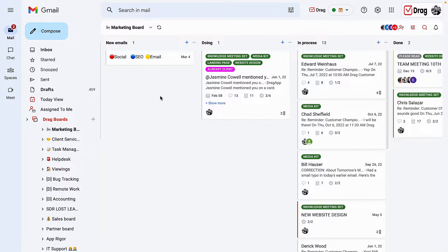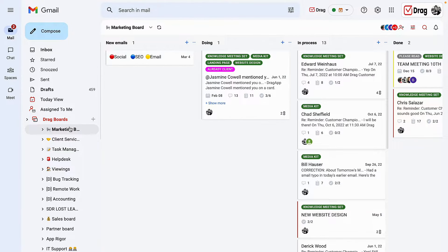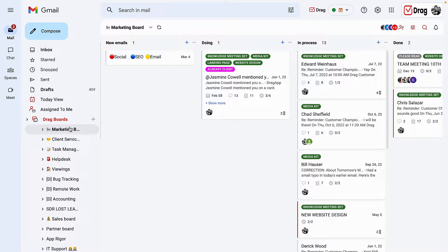What is Drag? Drag is an all-in-one workspace that lives inside of your Gmail environment that allows you and your team to collaborate in one simple tool and way.